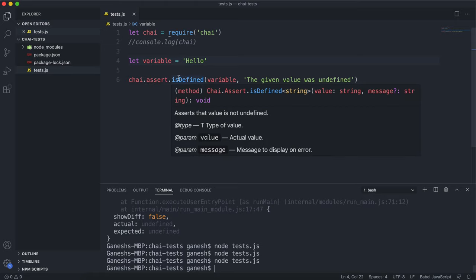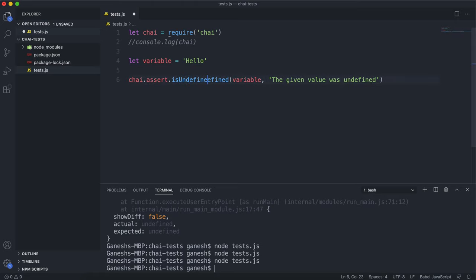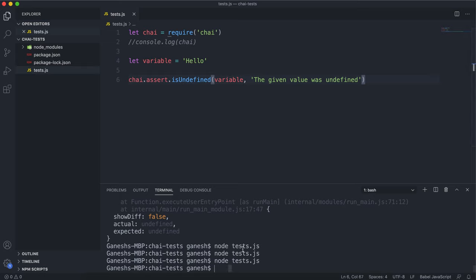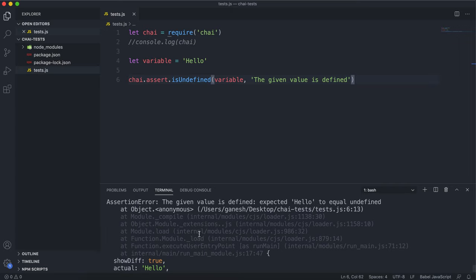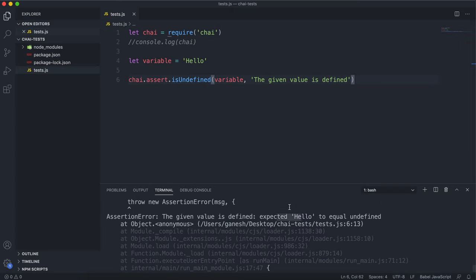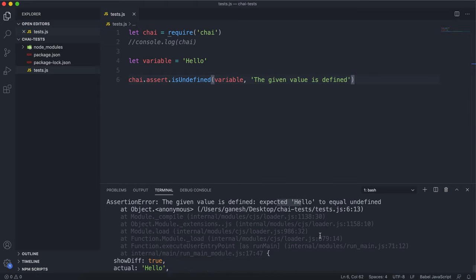The other method is isUndefined, and it does the exact opposite. isUndefined checks if a given value is equal to undefined — so if it hasn't been defined. If we run it, I'll change the error message to say something like 'the given value is defined.' The error says it expected the variable string 'hello' to equal undefined. So isUndefined literally checks if the value we give it is equal to undefined, which is a data type in JavaScript.